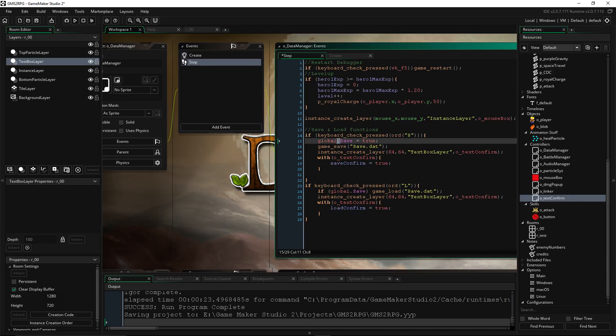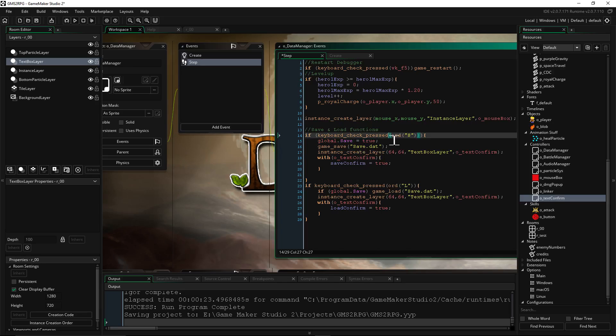So it's saying okay, right before the game starts, set a variable called save and set that to true. Right, so that's what we did with global. That's the first line: global.save equals true.